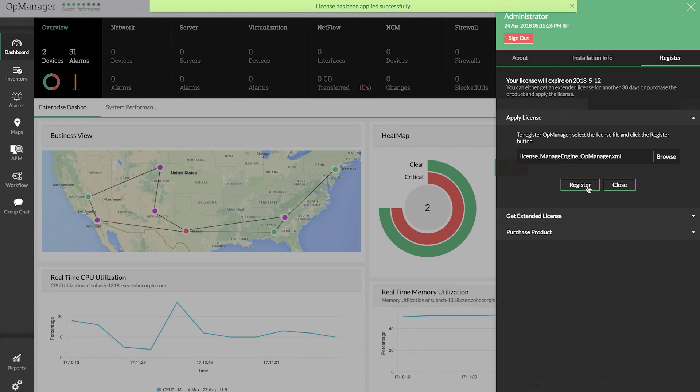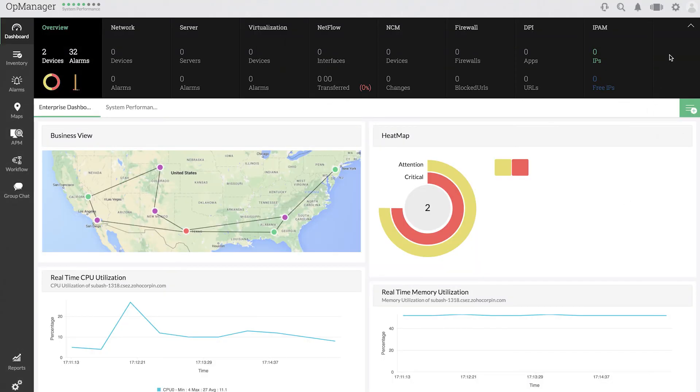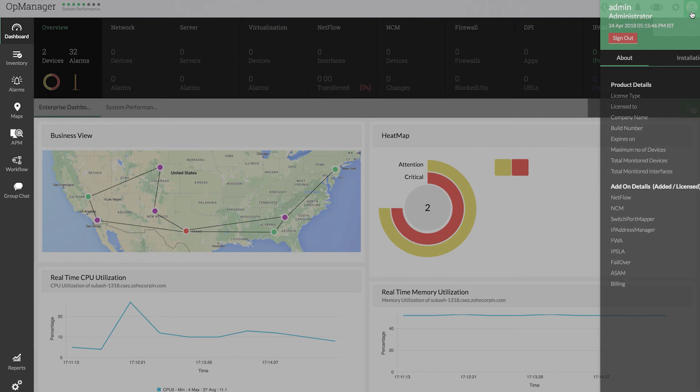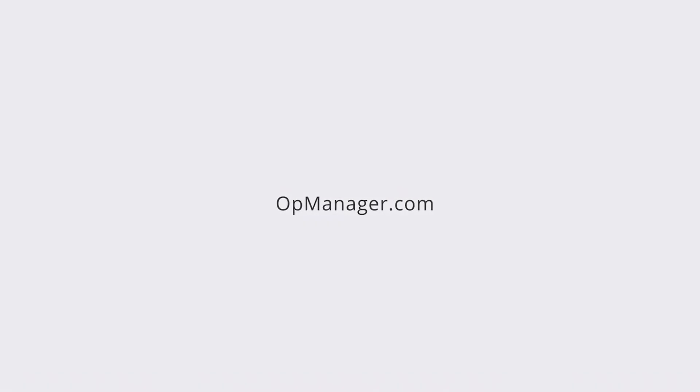Click on the user icon again and confirm the license registration by checking the About page. As you see, the license is now registered to ManageEngine for 500 devices. Thank you. Please subscribe to OpManager Tech Videos for more help.